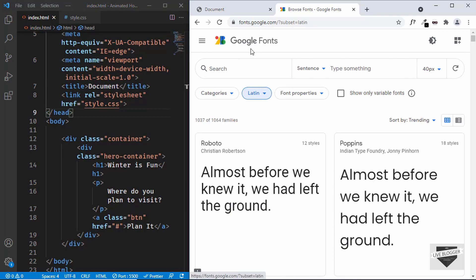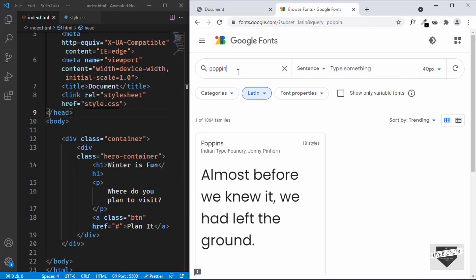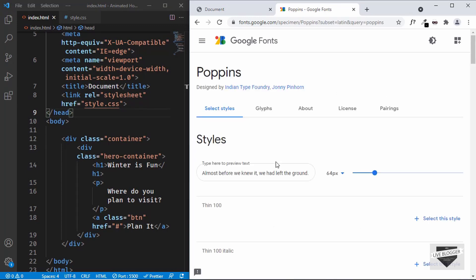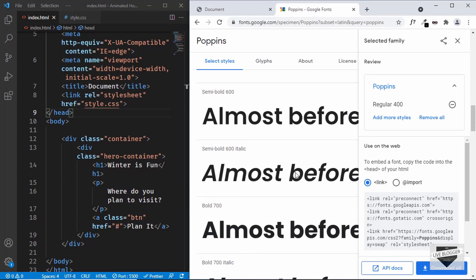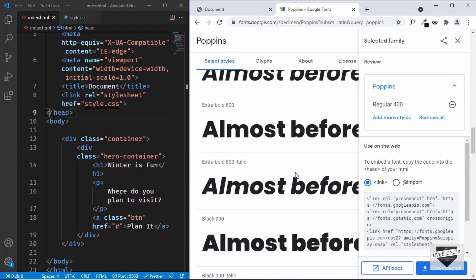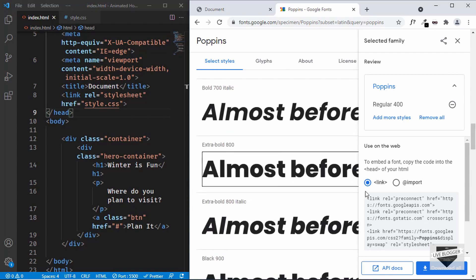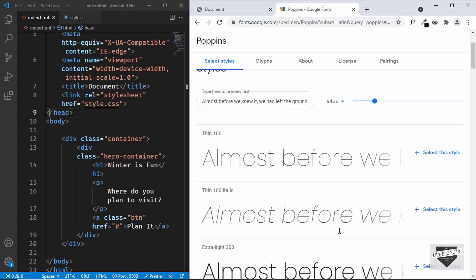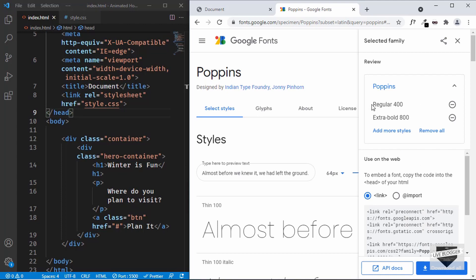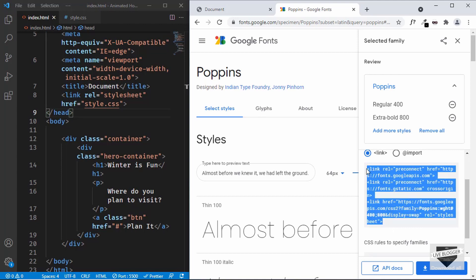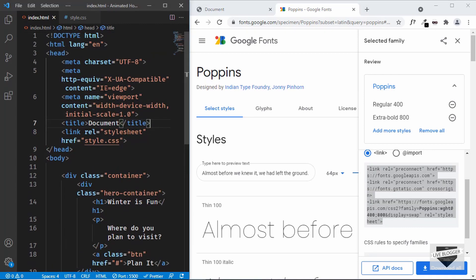Let's go to the official Google Fonts website. Here we can see the Poppins font — if you don't find it, just search for it. Click on it and select two styles: the regular one by clicking 'Select this style', and also the 800 bold version. Now scroll up, click the button to view selected fonts, and copy the link. Then paste it in the head section of our HTML file.